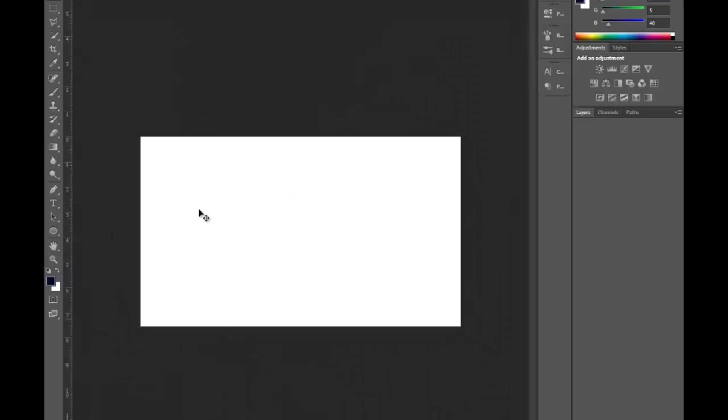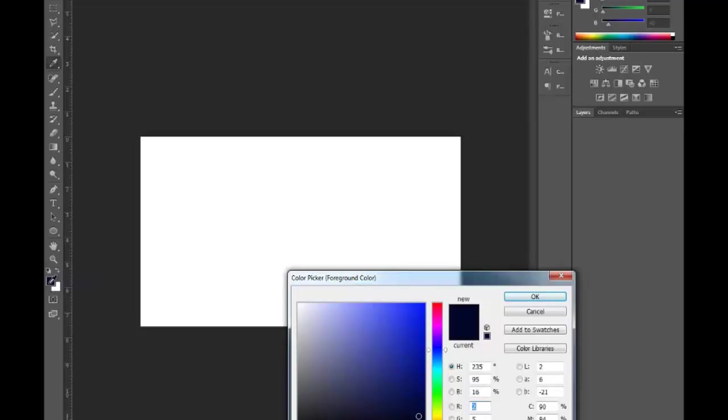Now you should be at this. Okay first thing first. What we have to do is create our background. Our background is quite simple. It's actually a dark blue.